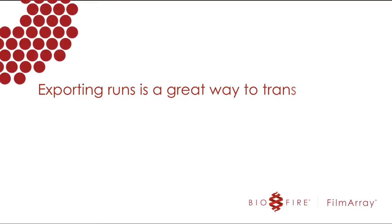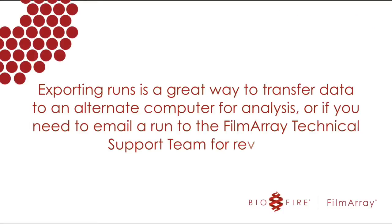Exporting runs is a great way to transfer data to an alternate computer for analysis, or if you need to email a run to the FilmArray technical support team for review.